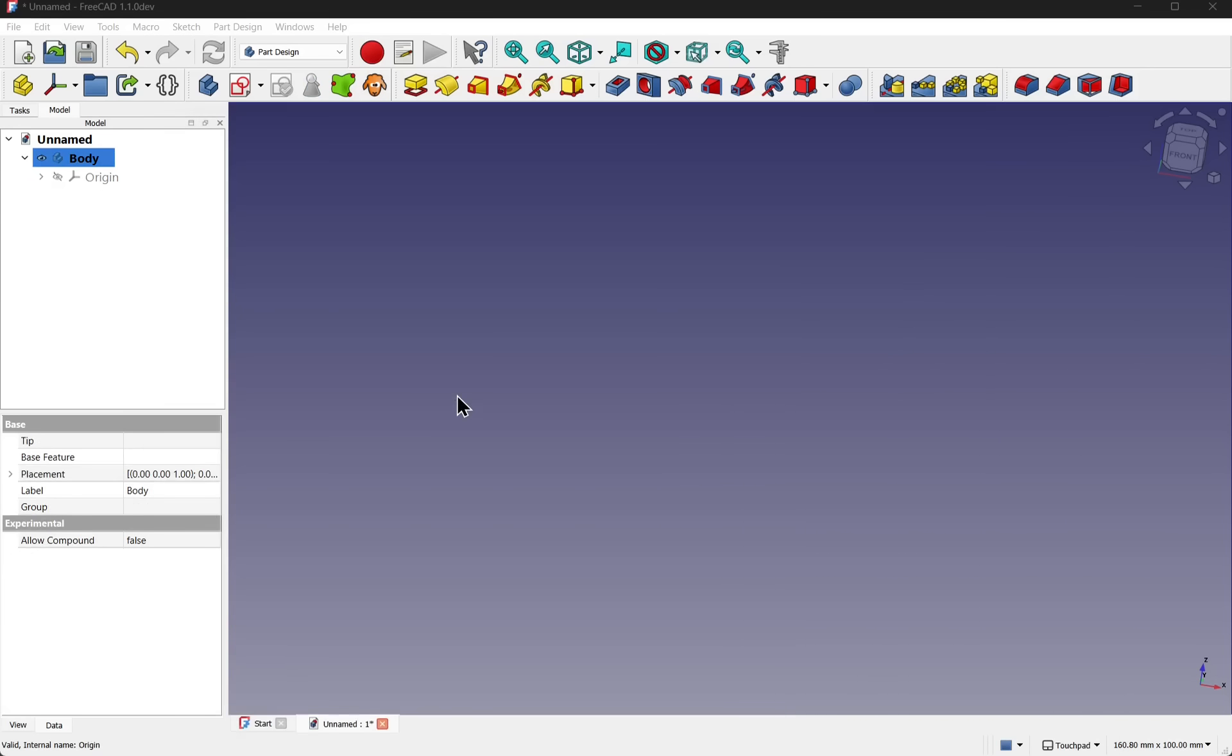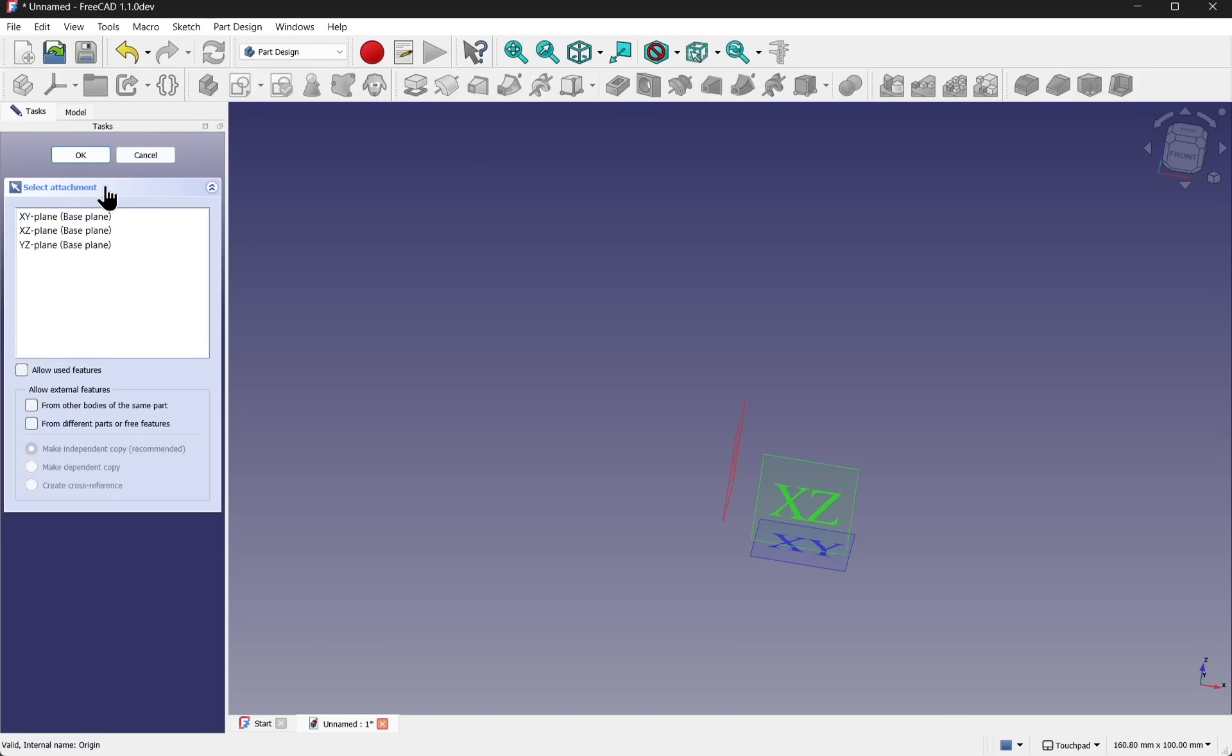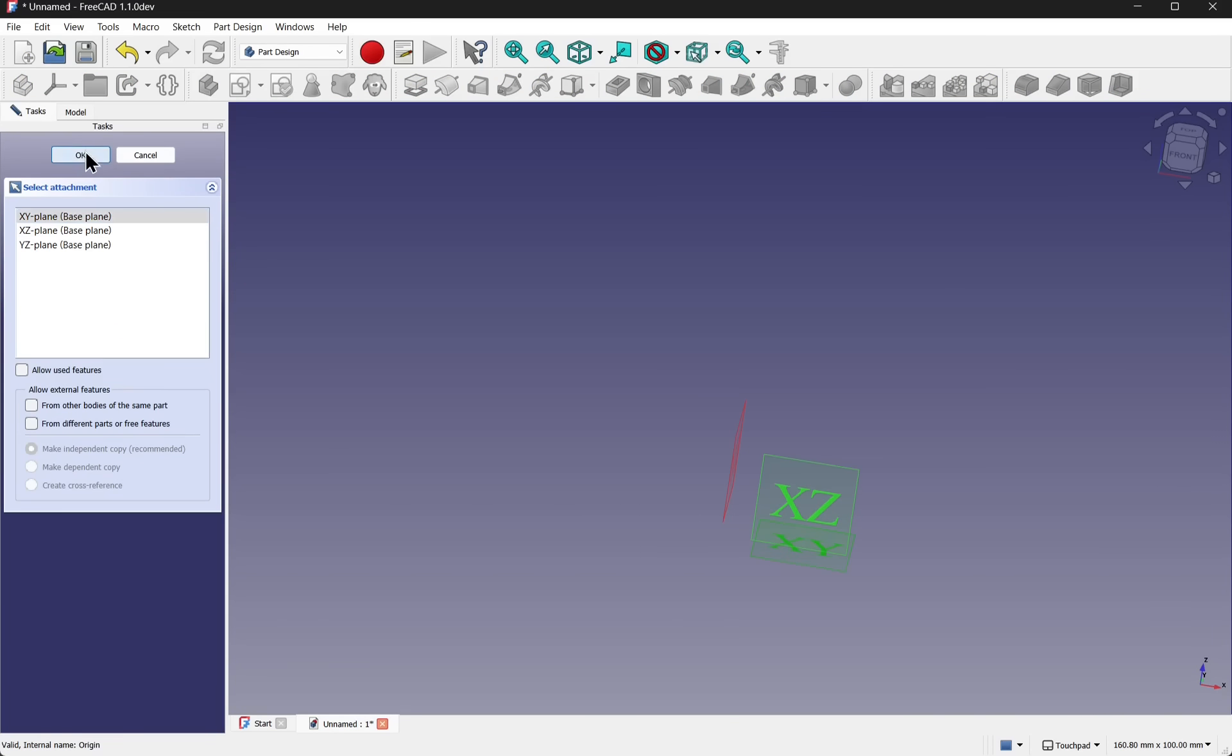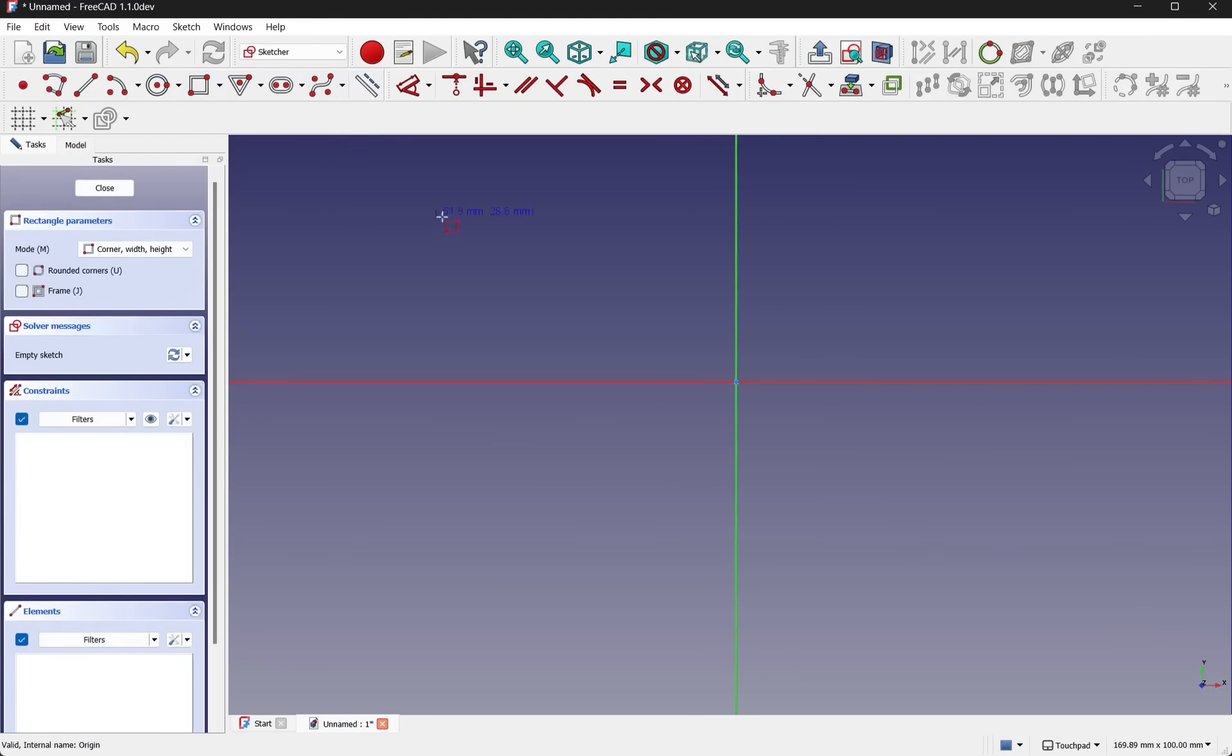When creating sketches in the part design, we create a new body and then create a sketch. And then we pick the planes that we want to create the sketch upon. For instance, the XY plane.